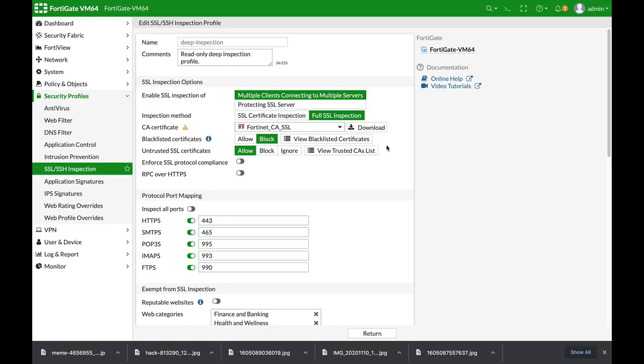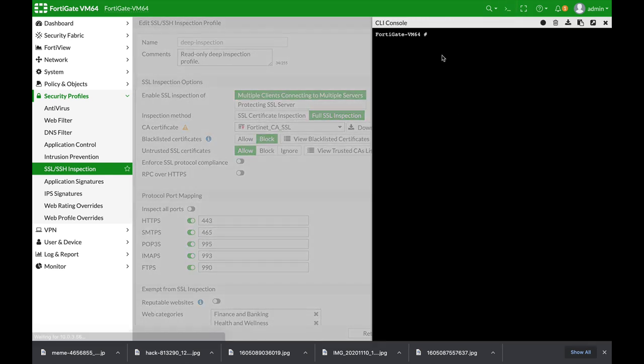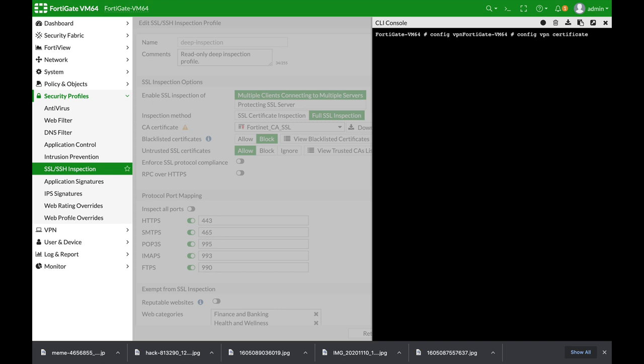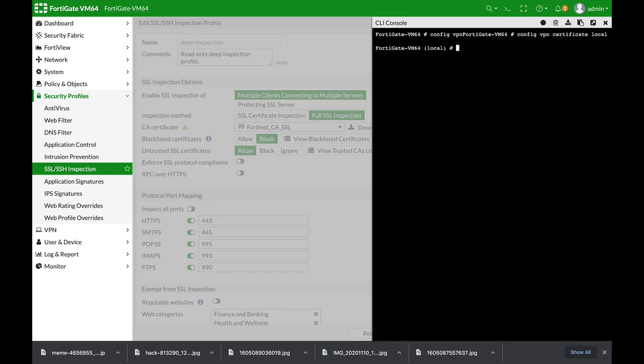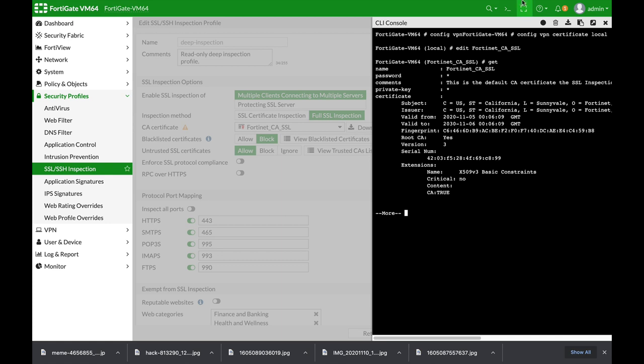Alright, so let's take a look at the current certificate. Let's use the config VPN certificate local, and edit the FortiNet CA SSL certificate, and type the get command. Here we can see the certificate itself, the issuer is FortiNet, its validity, and the hash value.